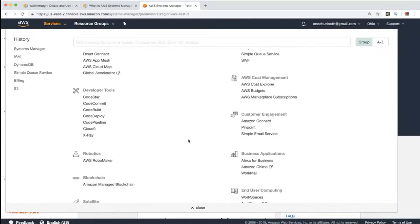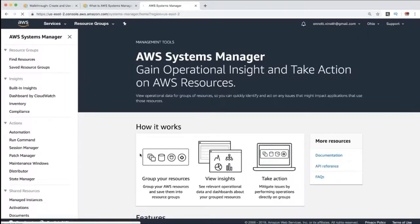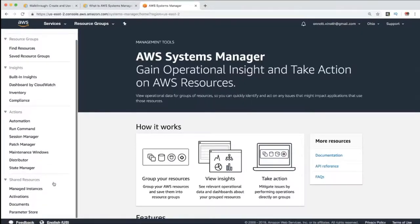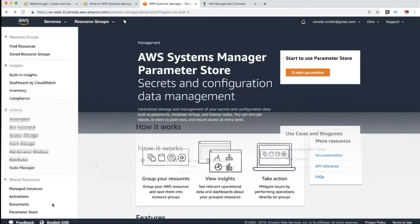We will look at the Management and Governance section and click on AWS System Manager. In the System Manager section, we can see: Run Command, Patch Manager, Maintenance Windows, State Manager, and Parameter Store. Now we will look at the Parameter Store demo.